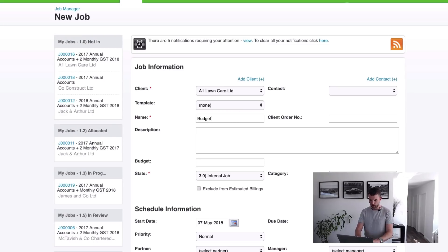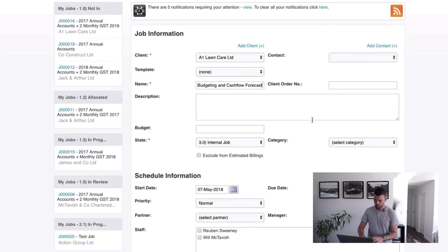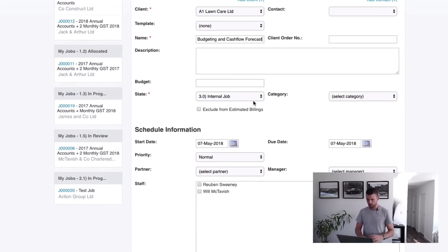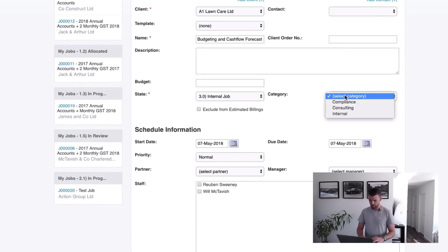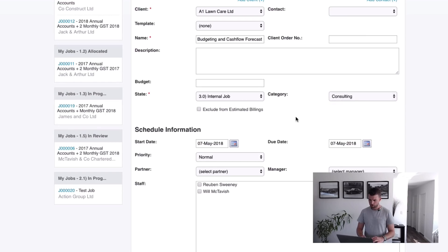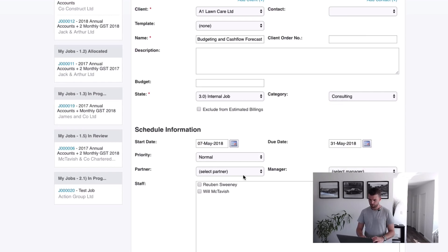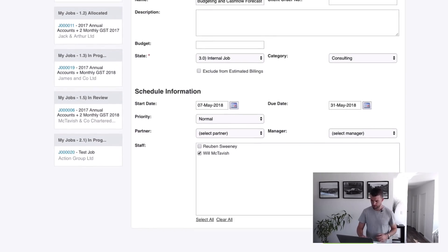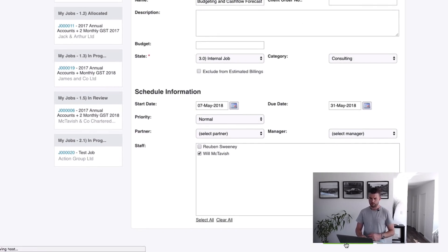Right, so job state, job category, put all that information in. Let's make this a consulting job. Give it a due date, select your staff, all those bits and pieces and then hit save.